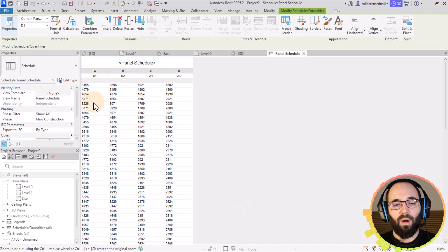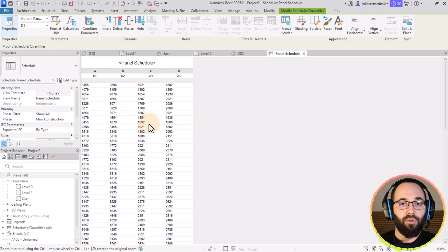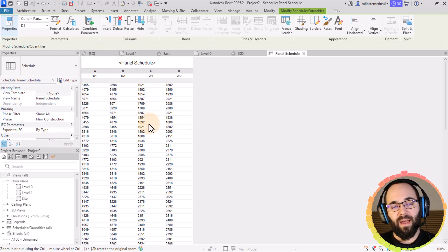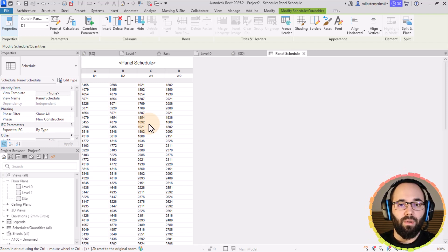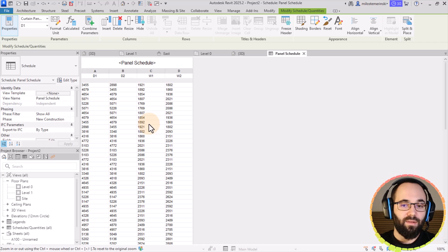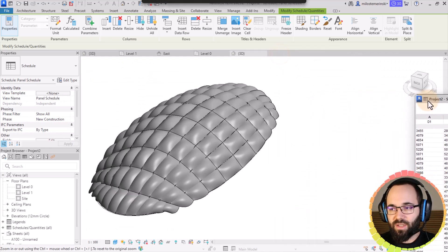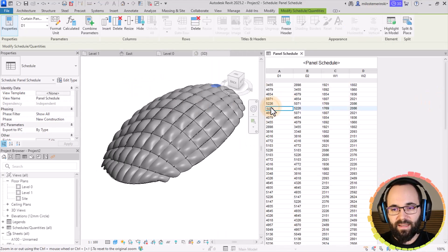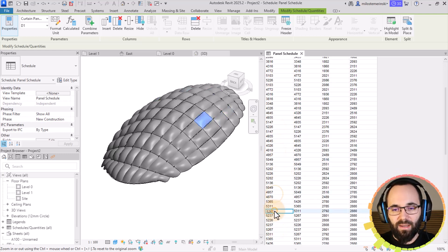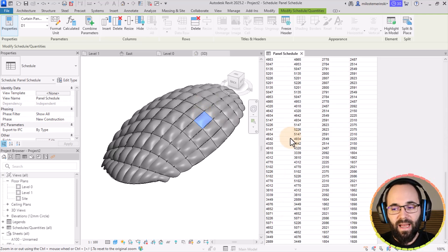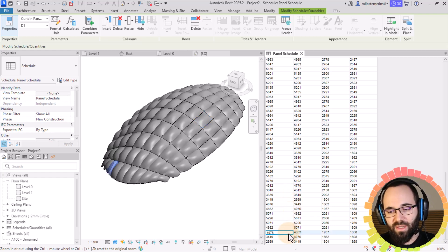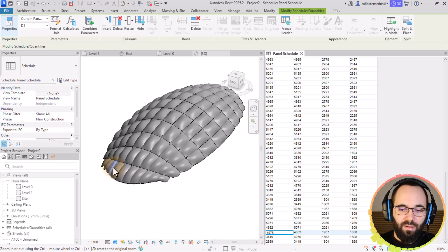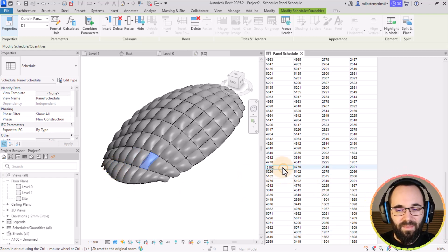Now here we have the schedule of all of those dimensions. If you're going into manufacturing, you can create a complex family like this that's going to actually report all of the dimensions so they can be used to construct the panel. If I dock it on the side, you'll notice you can select each individual panel and it's going to highlight that inside the model, so you can see where each one is — and if you have weird dimensions, you can identify which panel is causing the issue.